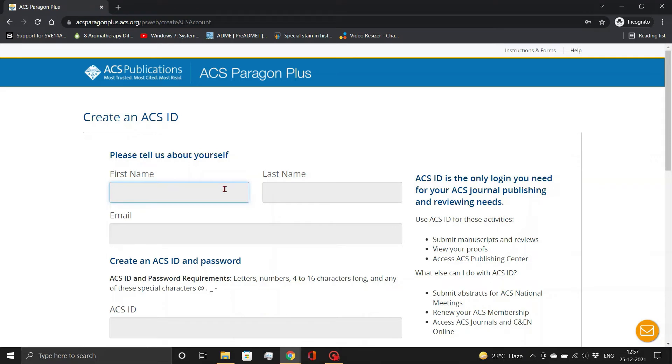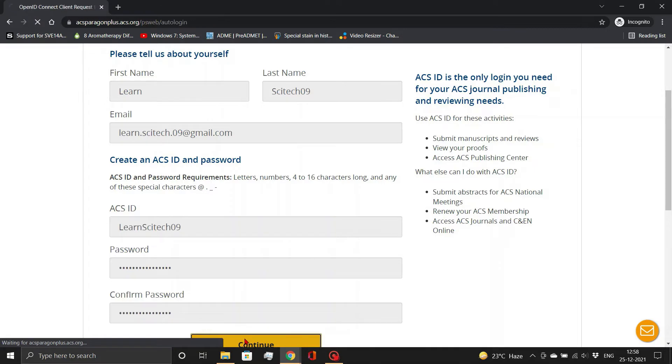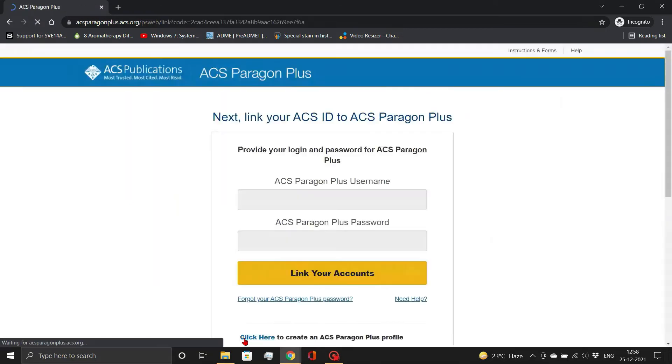Fill in your personal information here, including your name, email address, and login credentials. Click the Continue button.